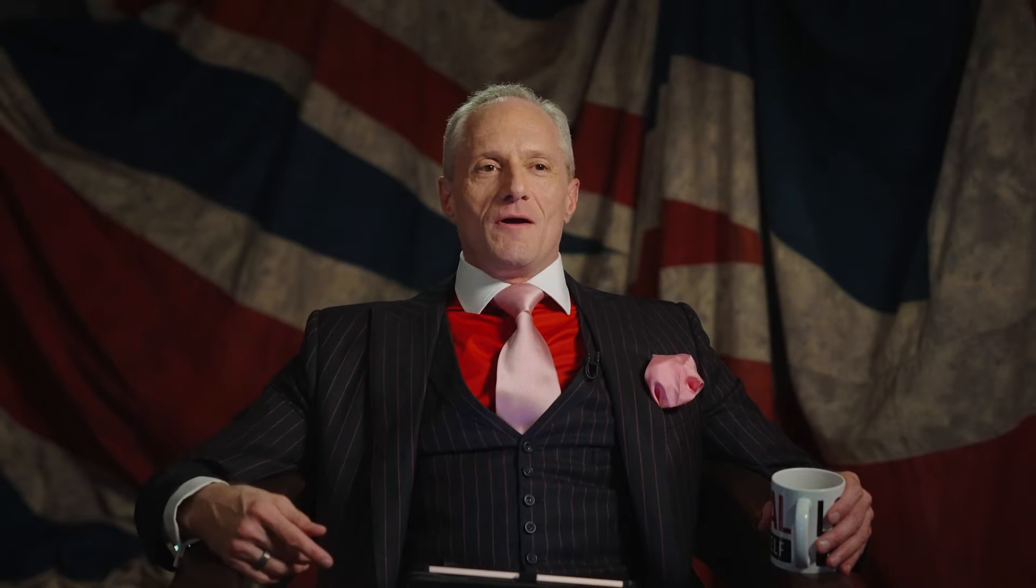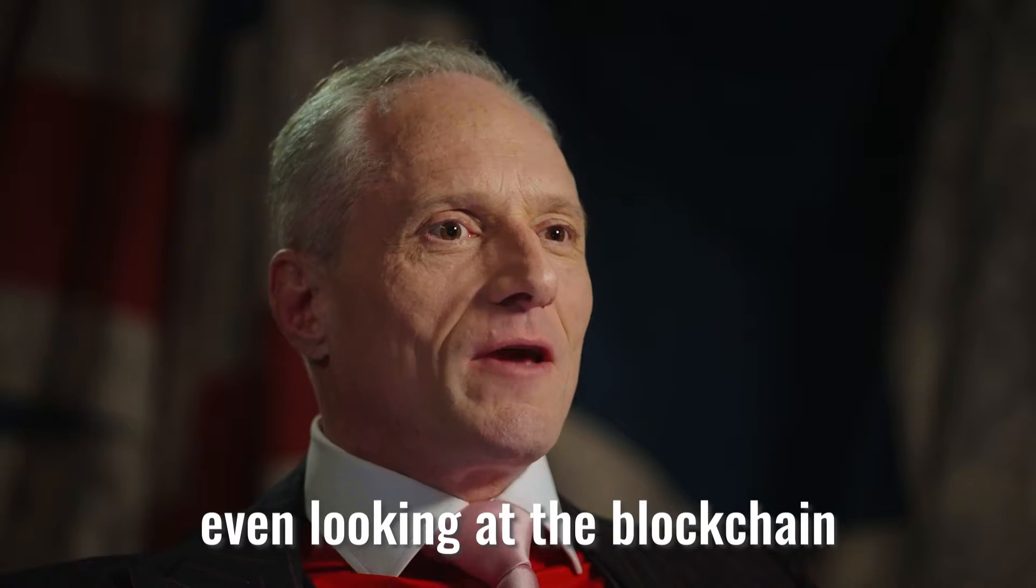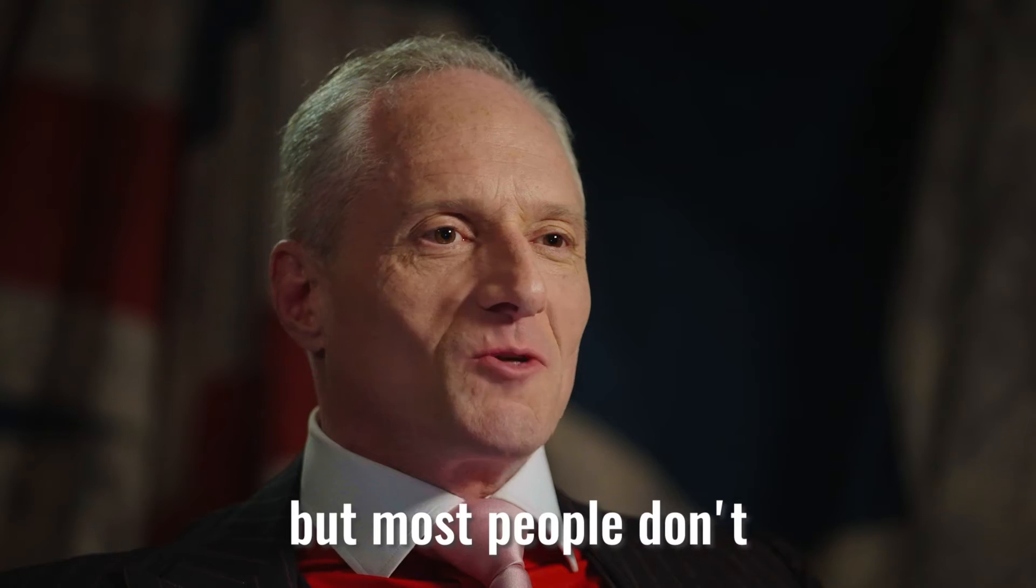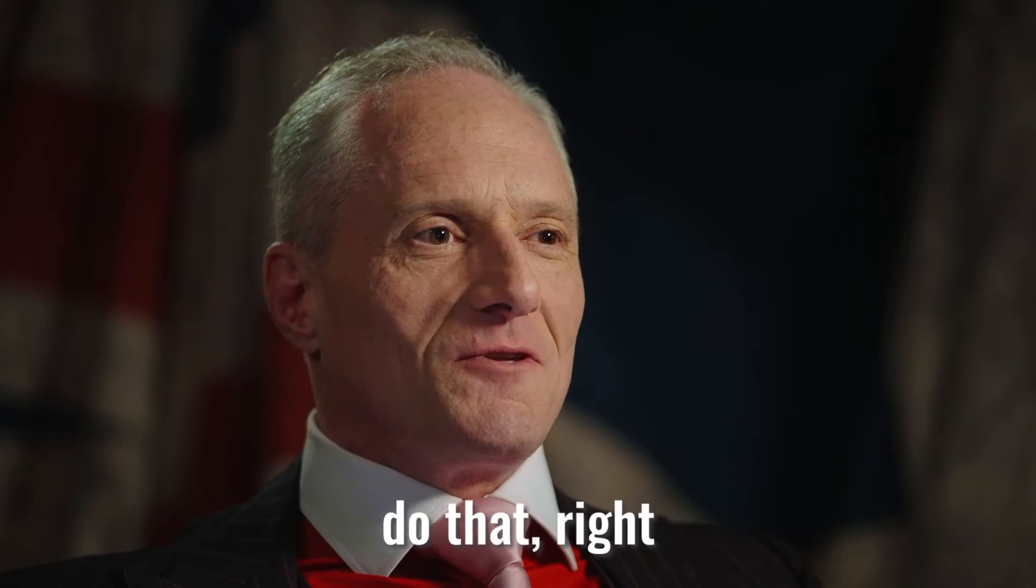Very few people are running the numbers and even looking at the blockchain which is public information, but most people don't do that.